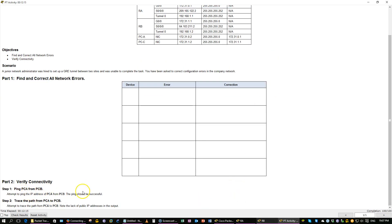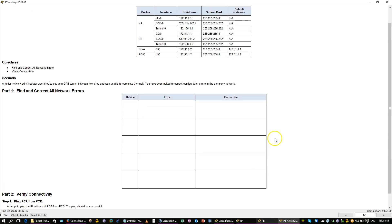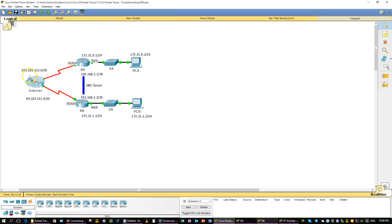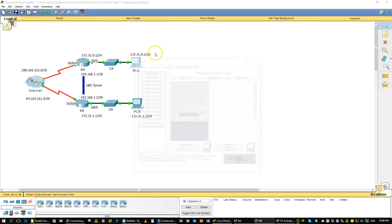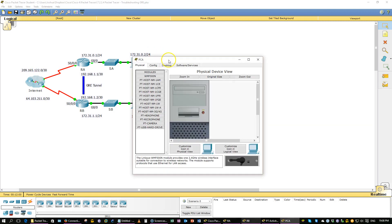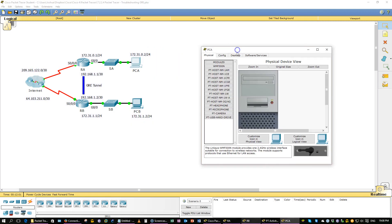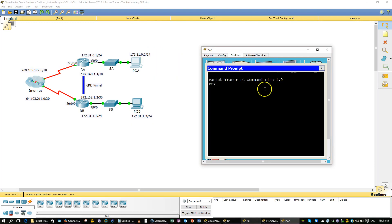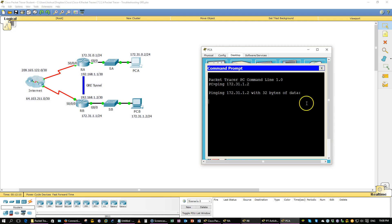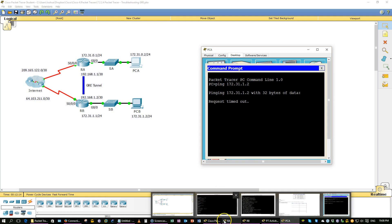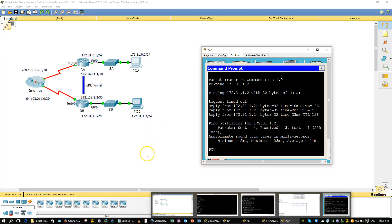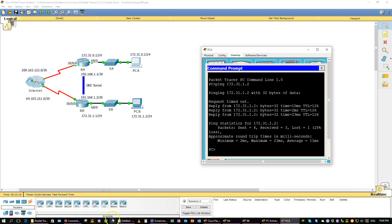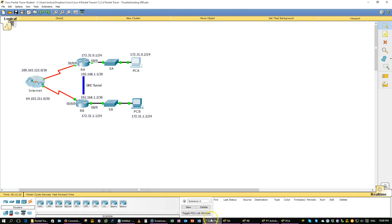Ping the IP address of PCA from PCB. All right, we can do that. Of course, it's going to get through. I think it says something about a trace route.